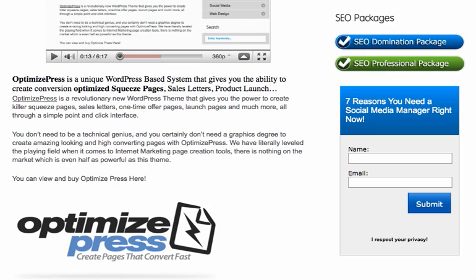Secondly, it's super easy to produce landing pages that convert really well, and that's what I like about it.